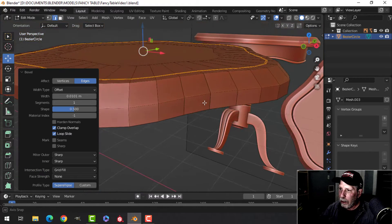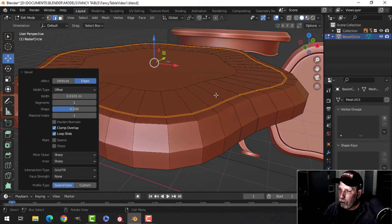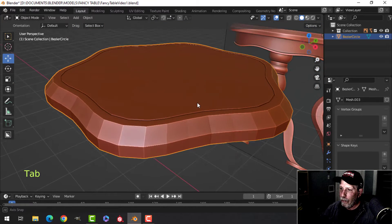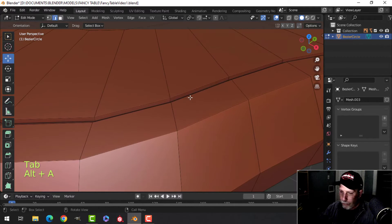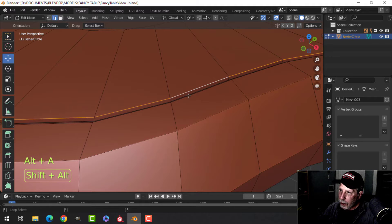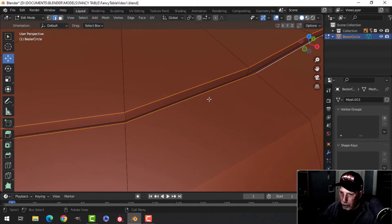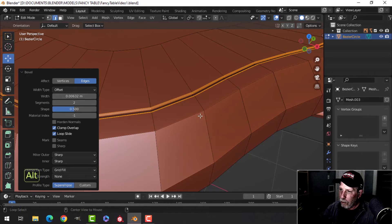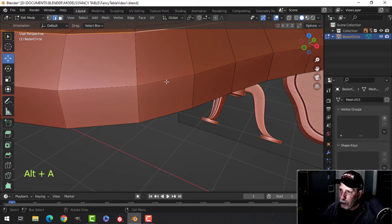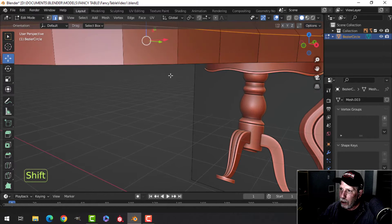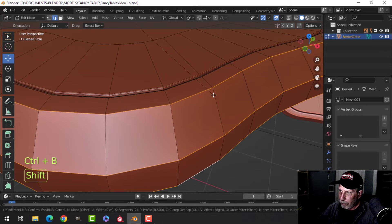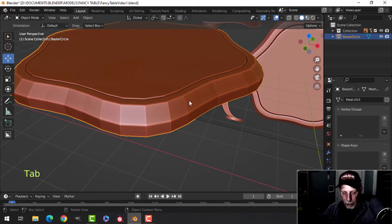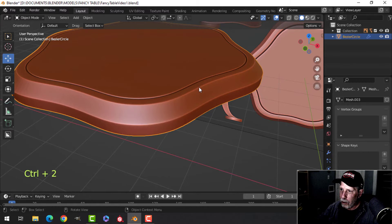Not too big, not too small. I'll extrude down just a little bit with E. Then Shift+Alt click these edges and bevel with Ctrl+B, giving it one extra segment for a total of three. Grab these edges and bevel just a little bit. Let's try Ctrl+2 and Shade Smooth — we have our tabletop.